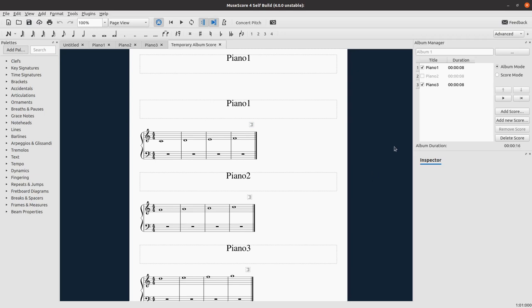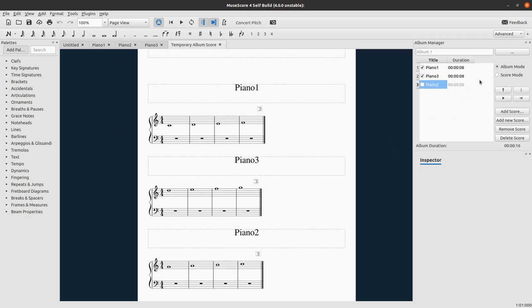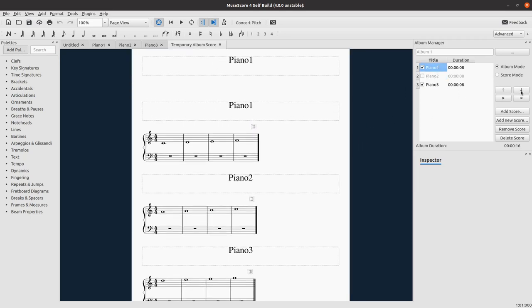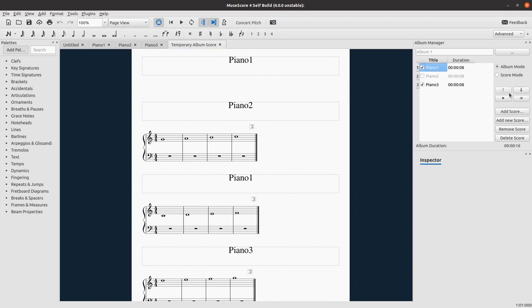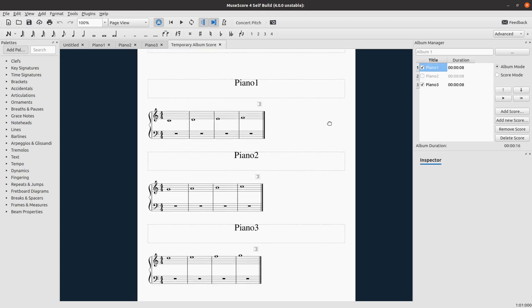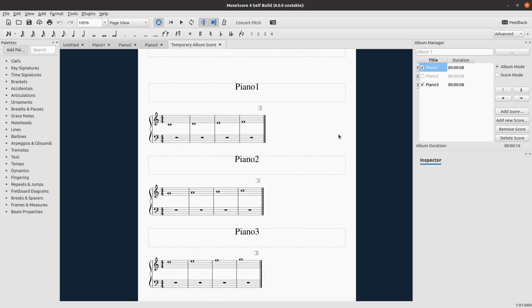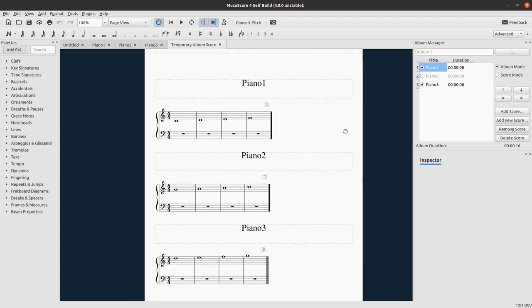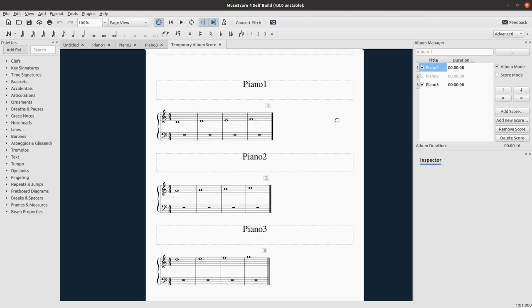The second thing is that I can now reorder scores in album mode. Oh yeah, it worked. Sometimes it does it automatically, sometimes I need to move my screen. It's a small problem, I will fix that.